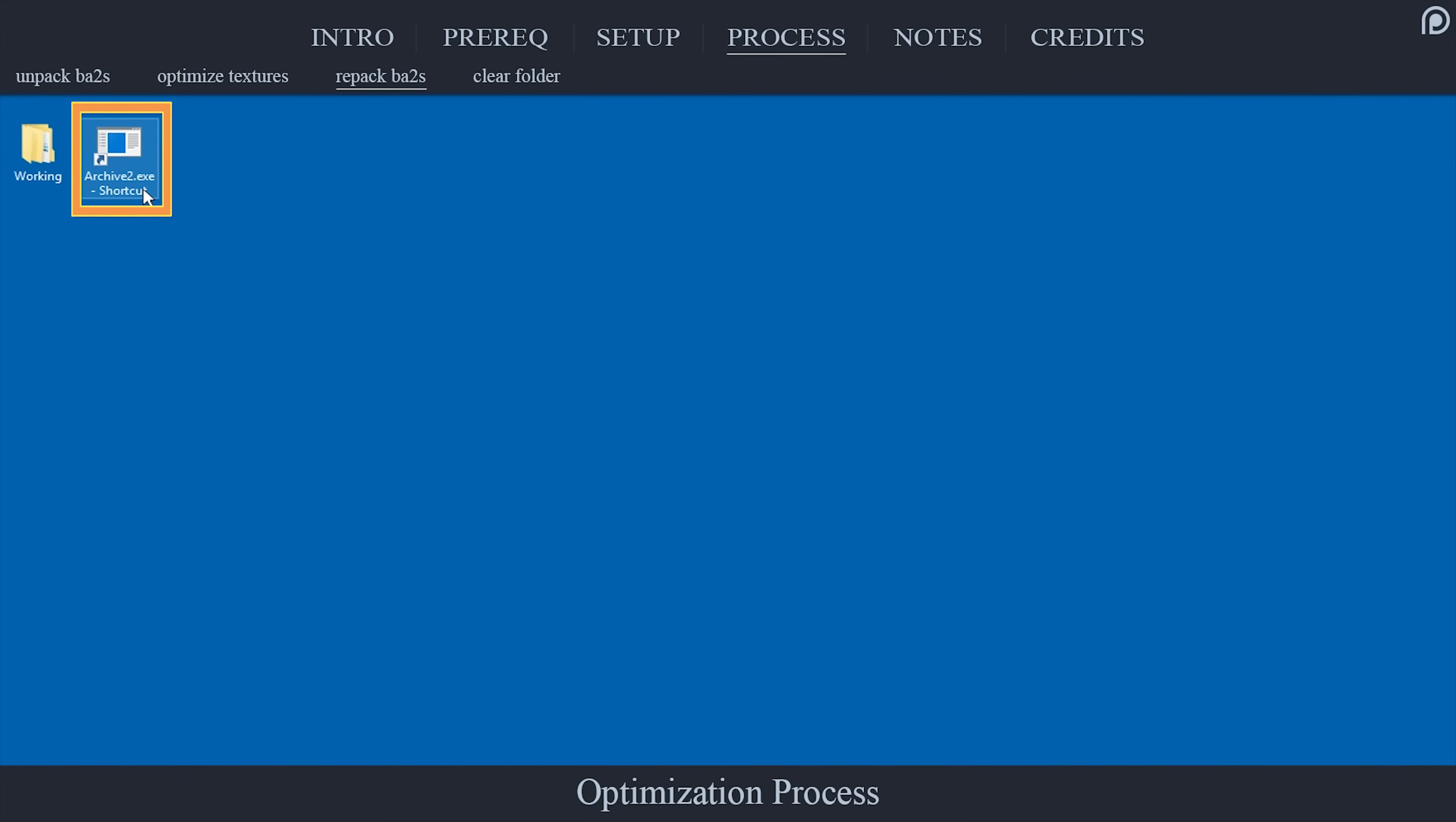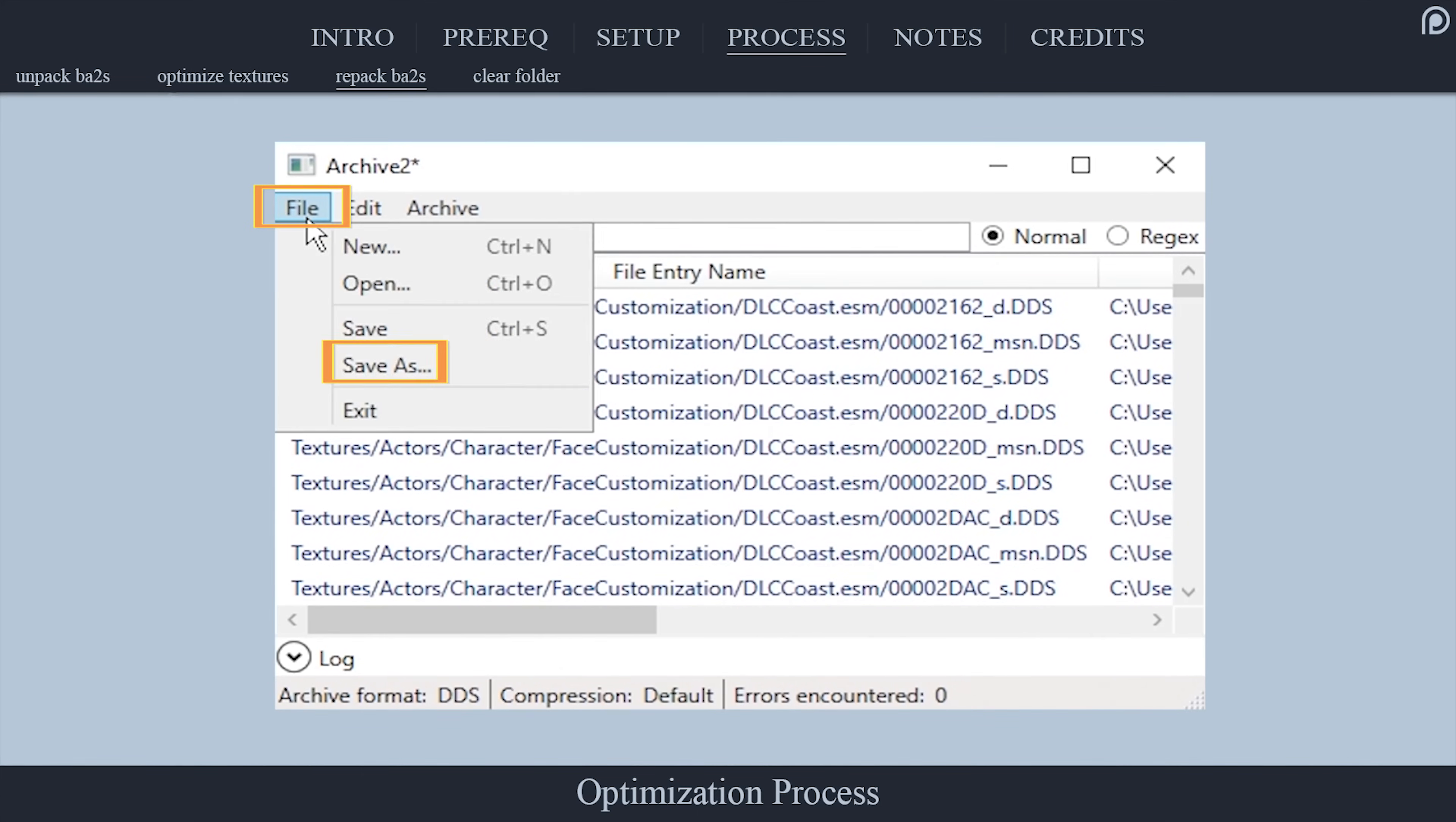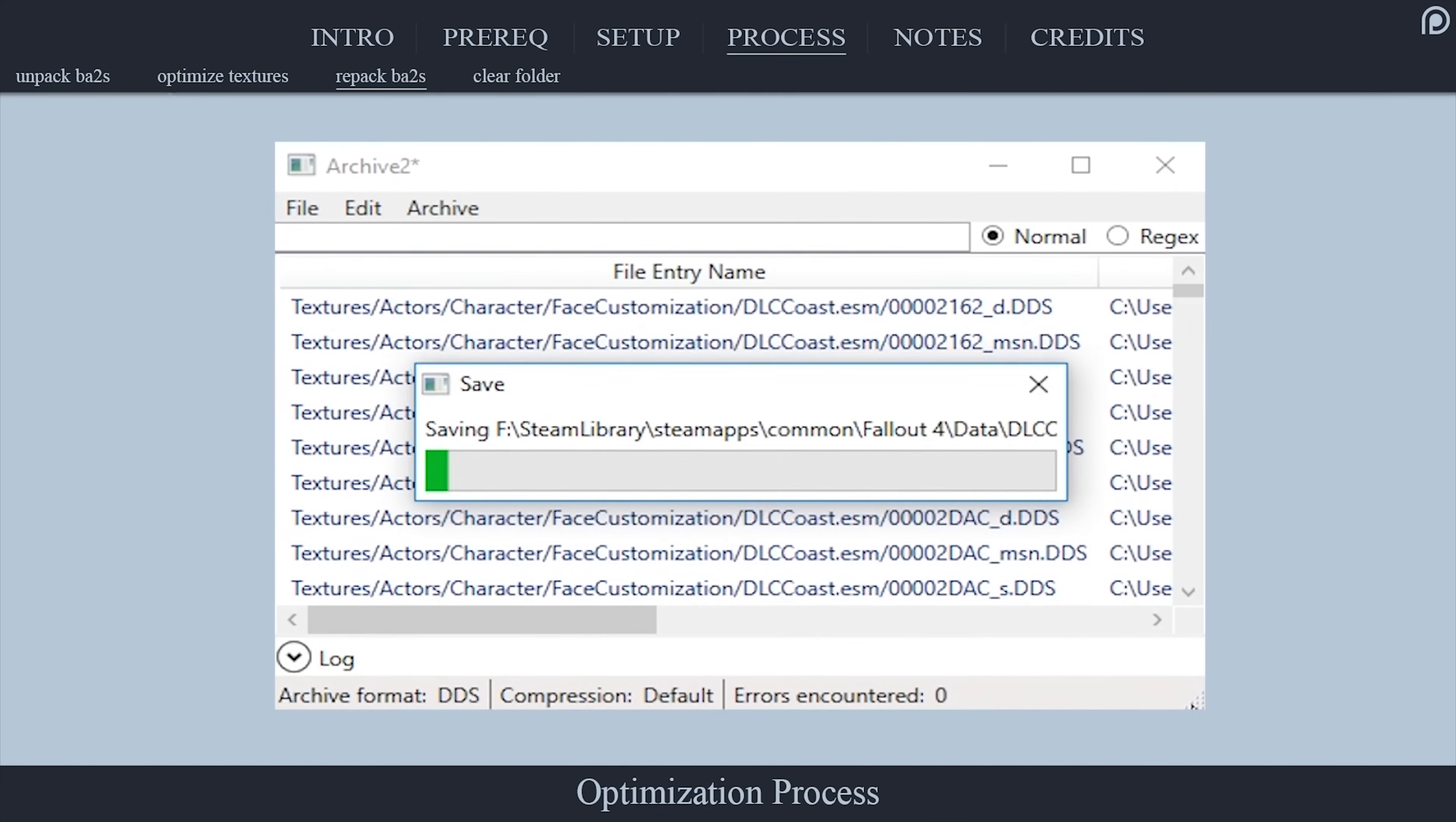Launch Archive2 again. Select File. Select New. Expand the Format dropdown and select DDS. Select OK. At the top of the window, select Archive. Select Add Folder. Navigate back to Folder 1. Highlight Textures. Choose Select Folder. Open File. Select Save As. Navigate back to the Fallout 4 data folder. Double-click the archive that you originally imported to replace it with the new one that we are creating now. Select Yes at the Save Archive window to replace it.